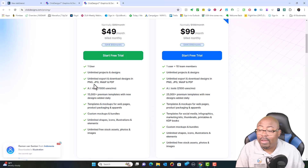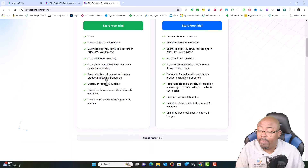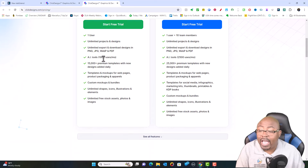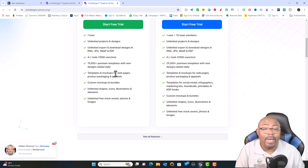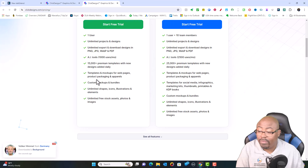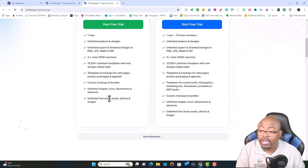You can export in PNG, JPG, WebP, and PDF. You're going to get AI tools that you can use as well, templates and mock-ups of web pages, all sorts of things, unlimited shapes, icons, and illustrations — everything that you need.